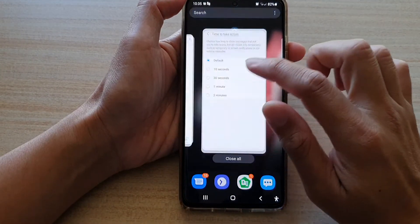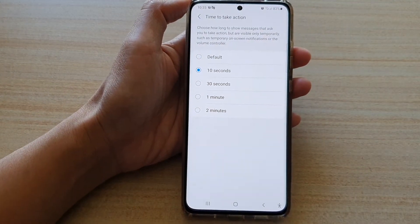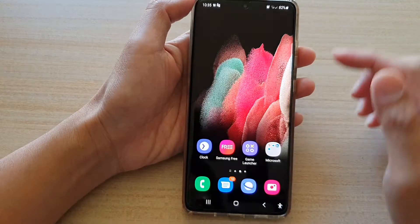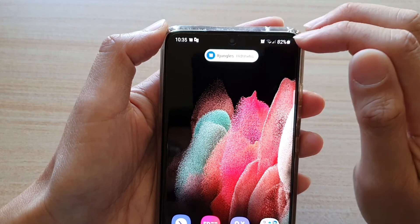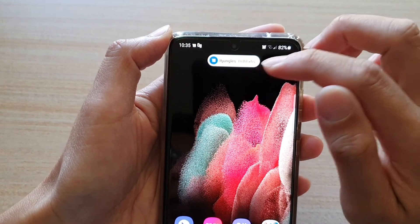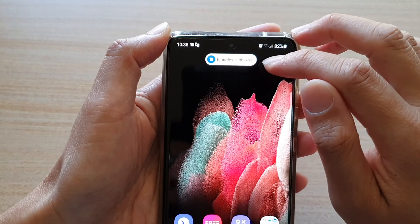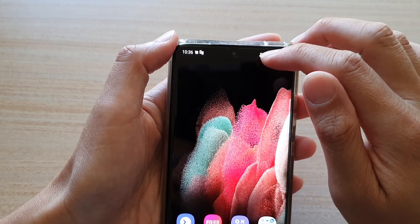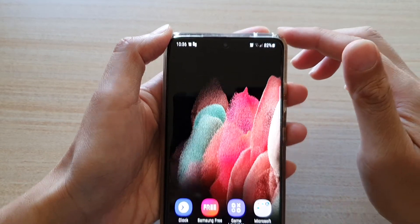So if I change that to now say 10 seconds, then again, if I send myself a text, we can see this time it will stay on here for at least 10 seconds before it goes away. So we're going to take a look at how you can change the time so that your pop-up message will stay a little bit longer on the screen.